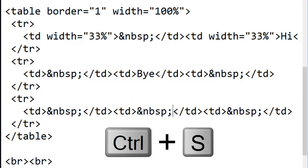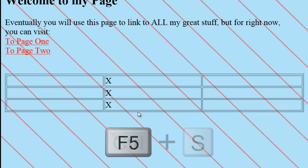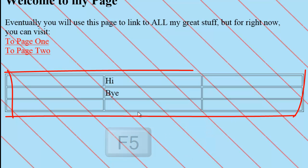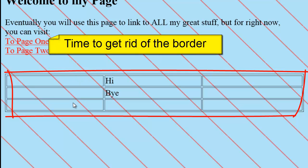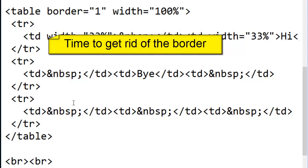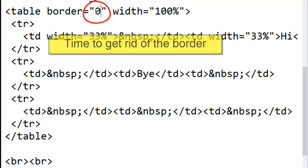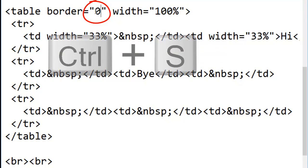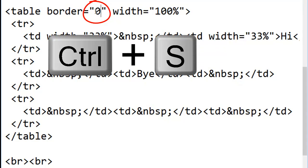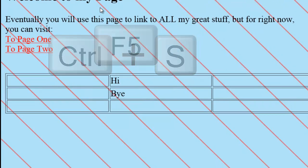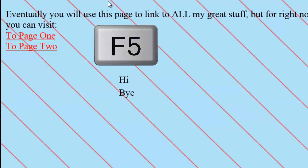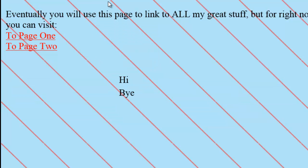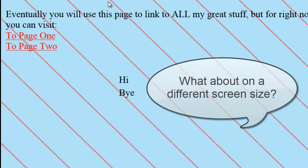Save my changes. Switch to the browser. I still see table border. How about I just make that table border zero. Save my changes. Switch to the browser. Refresh. And now I have text hanging near the middle of the page.